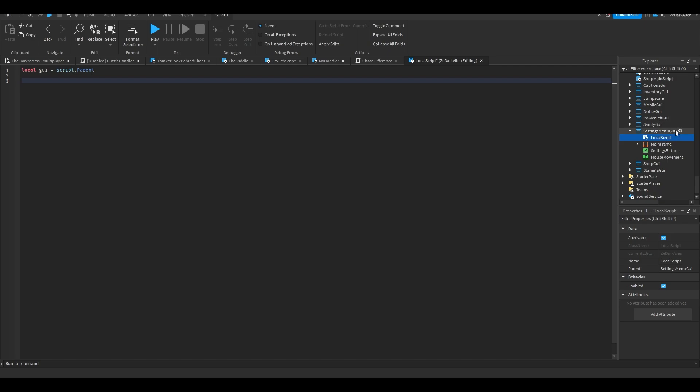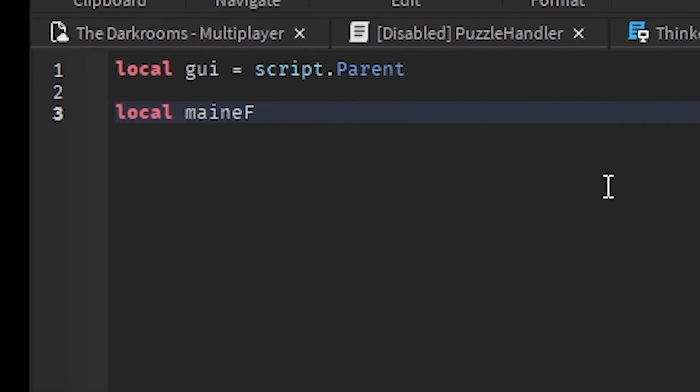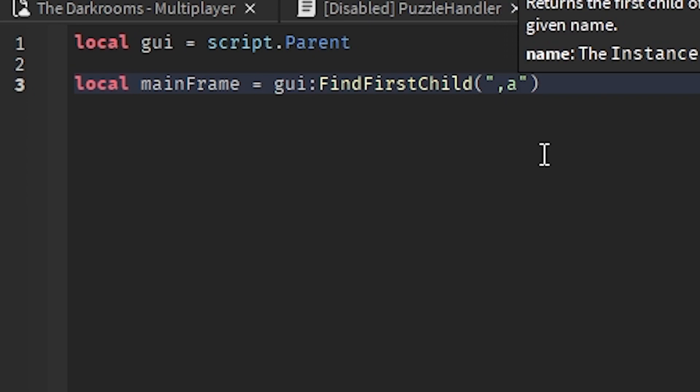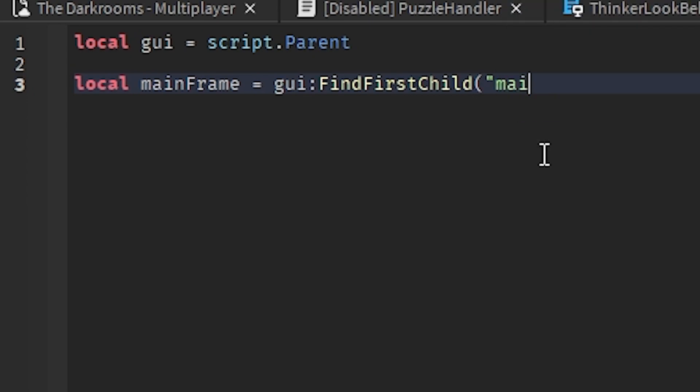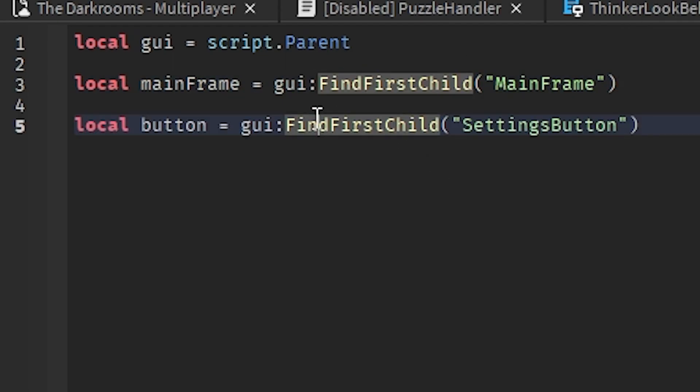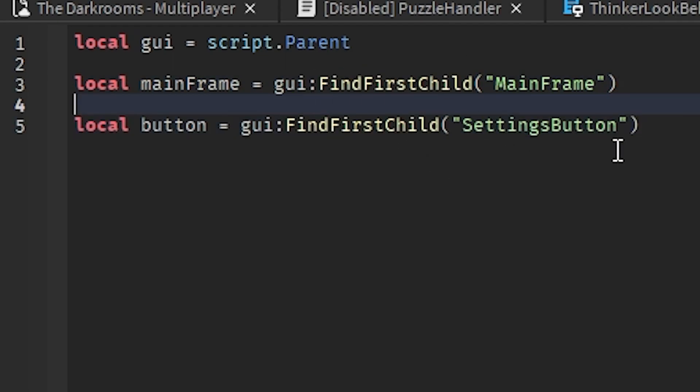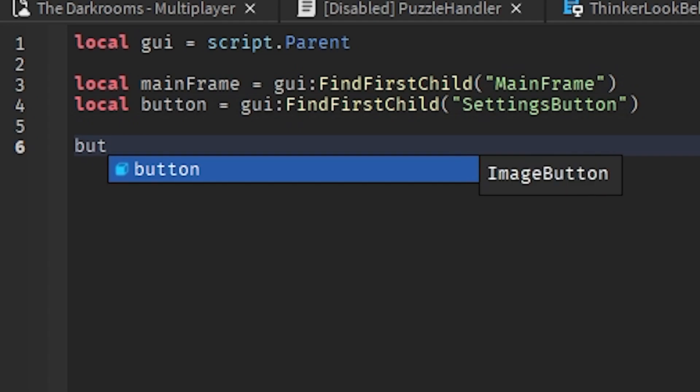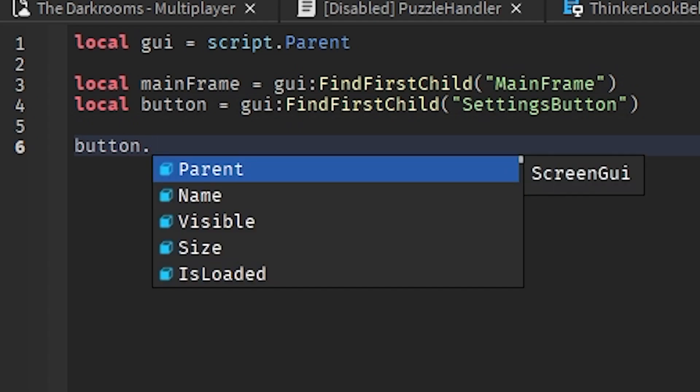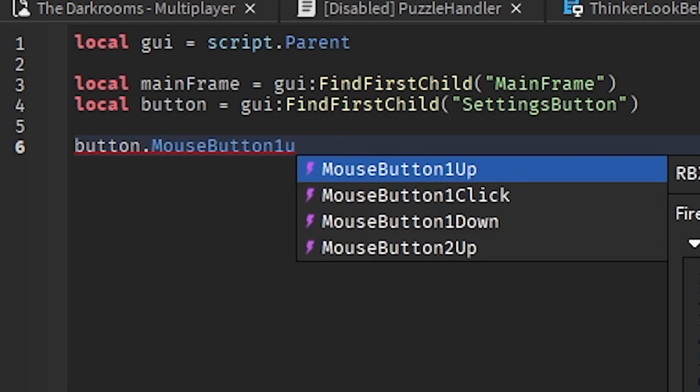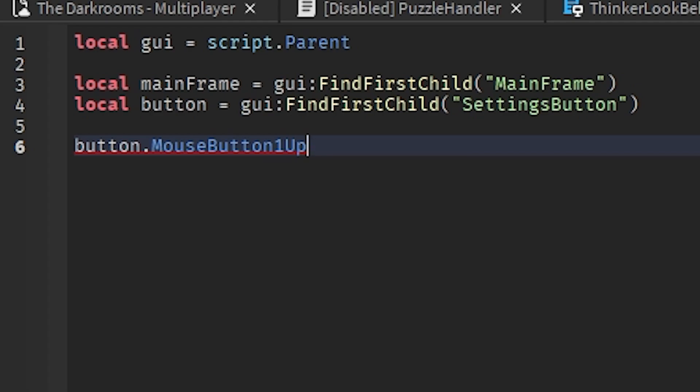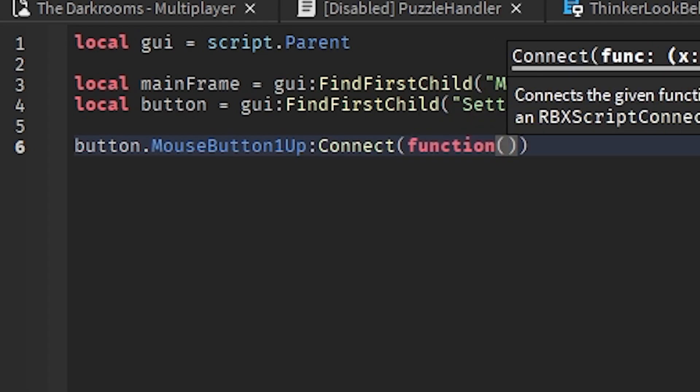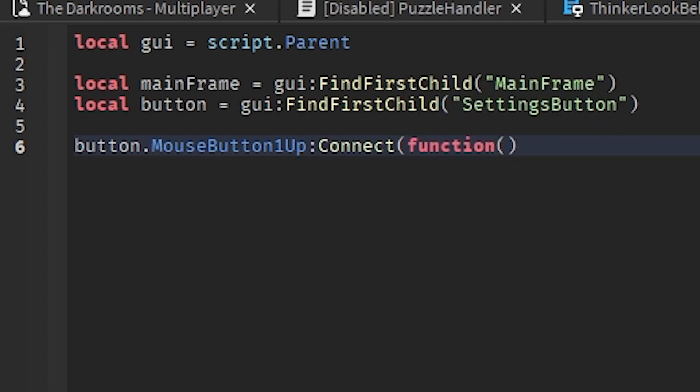The script is under here and that's the parent. This is basically a child. Mainframe, this is a child of mainframe. Now it's always good to use wait for child. Now we're gonna do button dot mouse button one up connect function.